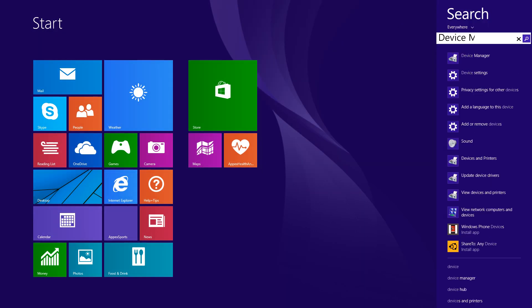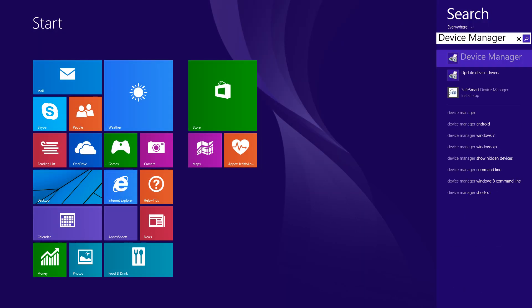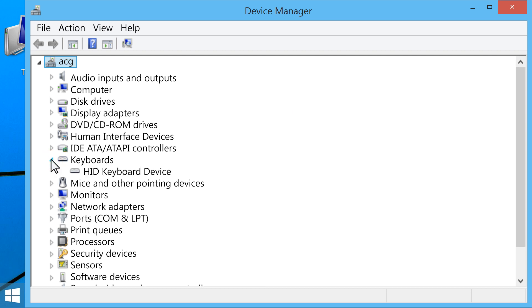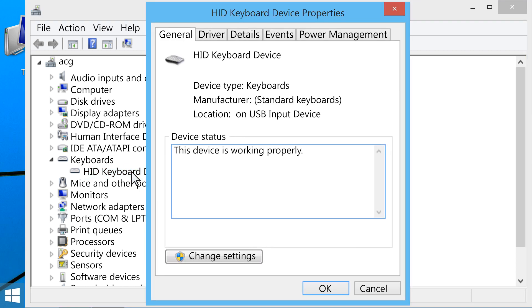Type Device Manager into the Start screen, and then select Device Manager from the Results list. Click the arrow next to the Device Type, and then double-click the name of the device to open the Properties window.